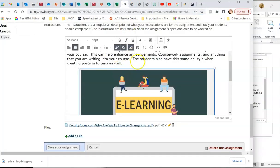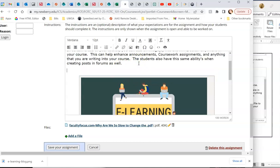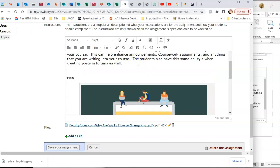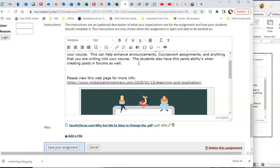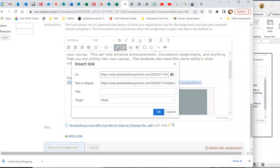Please view this web page for more info. And you can literally just paste that web page. Again, click on the link. Have it go into the insert link, insert or edit link. Target.